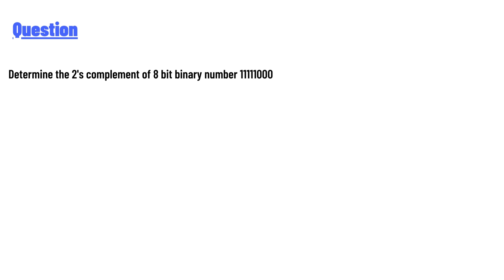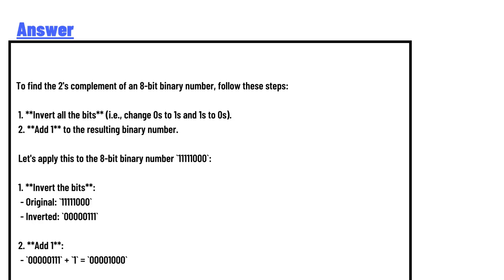The answer to the question is: to find the 2's complement of an 8-bit binary number, follow these steps. Number one: invert all the bits—that is, change 0s to 1s and 1s to 0s. Number two: add 1 to the resulting binary number.